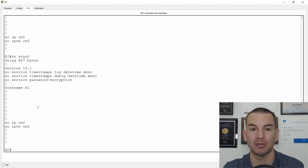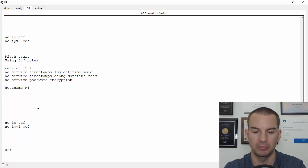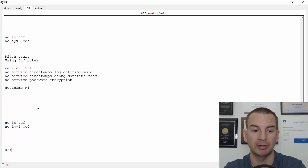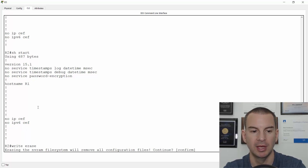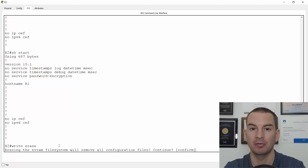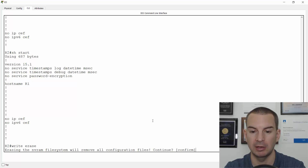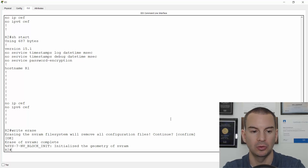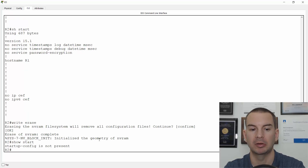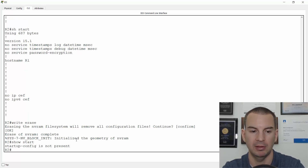So back to doing the factory reset. I wanted to show you first about the running config and the startup config. If I wanted to factory reset this device, the command is write erase. It will then tell you that this is going to erase the NVRAM file system, which is where the startup config is saved. I'll hit enter to confirm that. If I now do a show start, it will tell me the startup config is not present — it was erased.